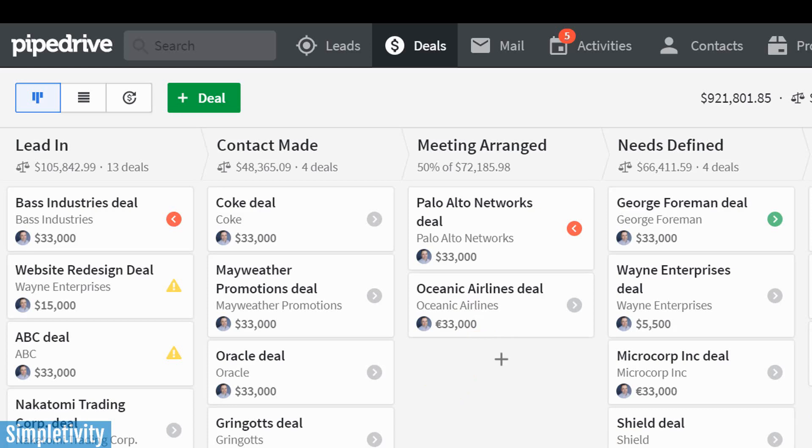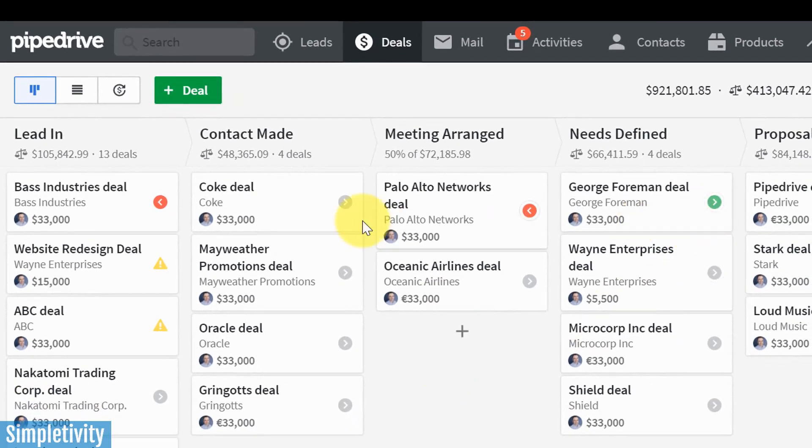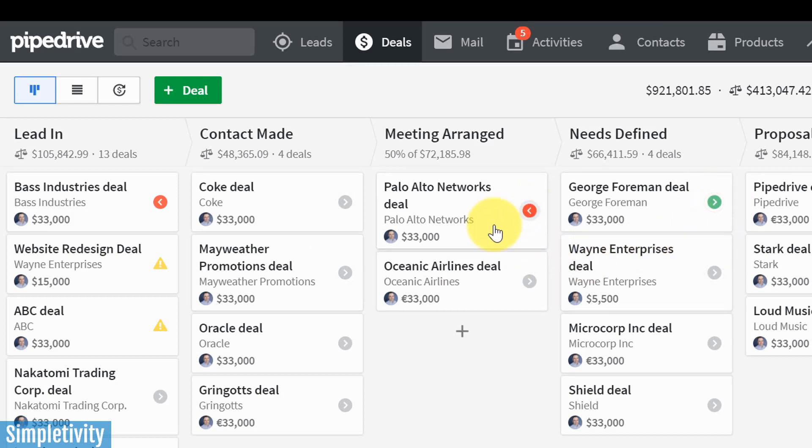Let's look at some of the other helpful things that Pipedrive does so that we can stay on top of our sales process. You'll notice that we have a few different colors here. We've got a green icon, we've got some red, and we've got a little yellow warning sign as well. What do all of these mean?